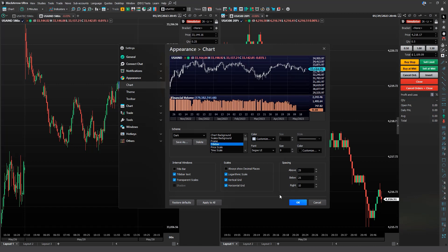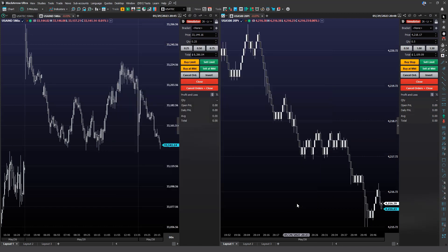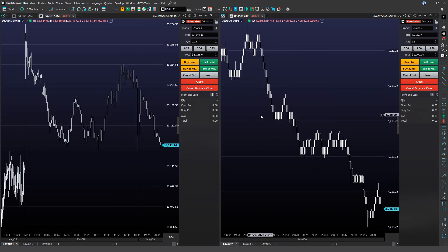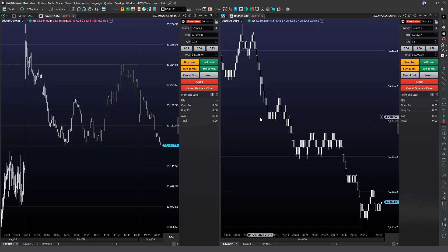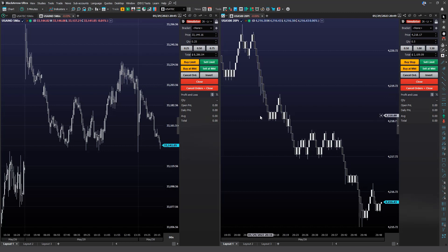Once you have defined the customizations, click on Apply to All and then OK. Notice the changes in our chart windows. An important detail: all the changes made in the Appearance Customization window are considered default changes, meaning they will be applied to all new chart windows you open in Black Arrow.